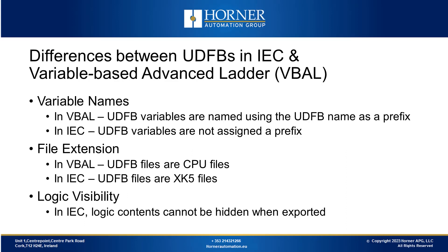UDFBs have a CPU extension in their names, while in IEC they have an XK5 extension. Plus, the way the files are set up is different, so you can't switch them around easily.